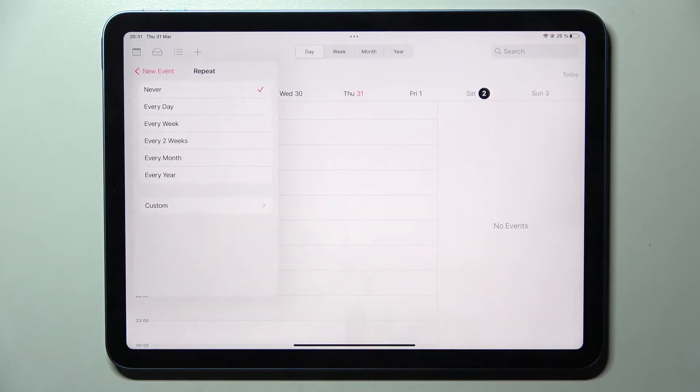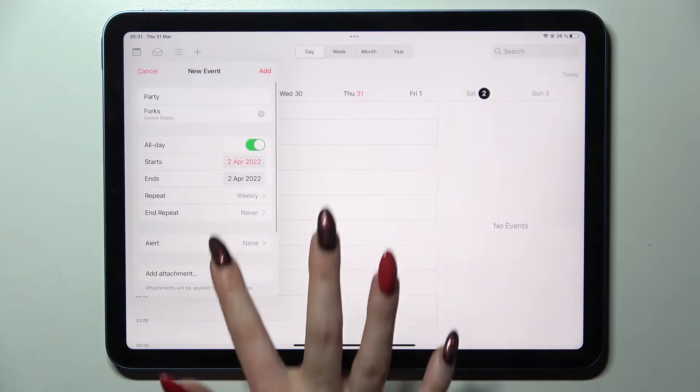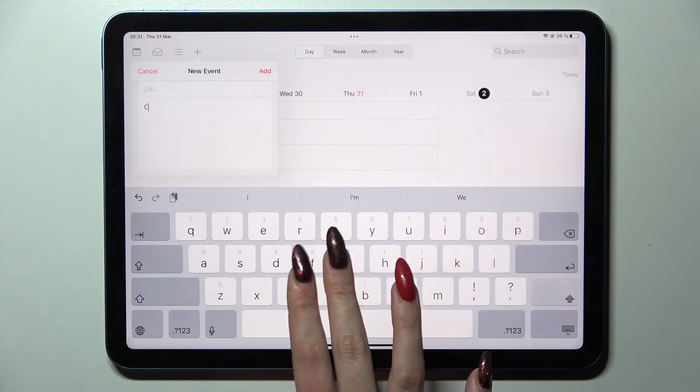Now you can choose repeat and select one of those options like every week and even take notes and add attachments.